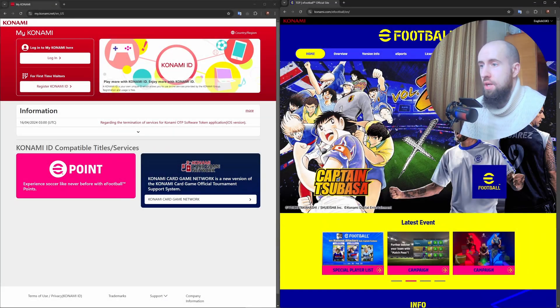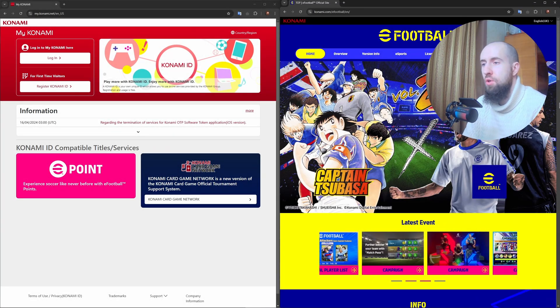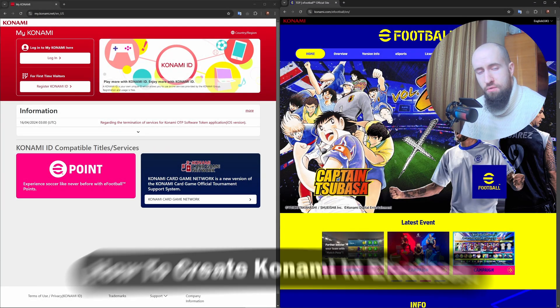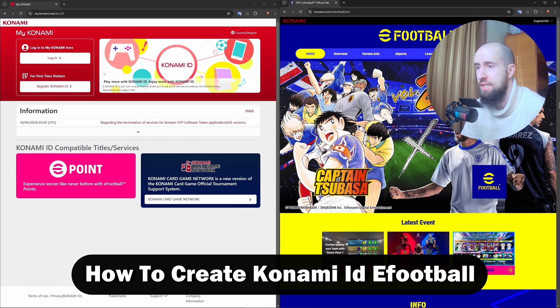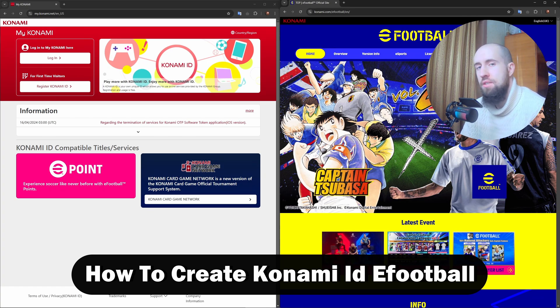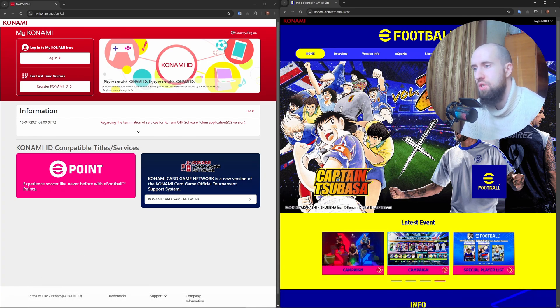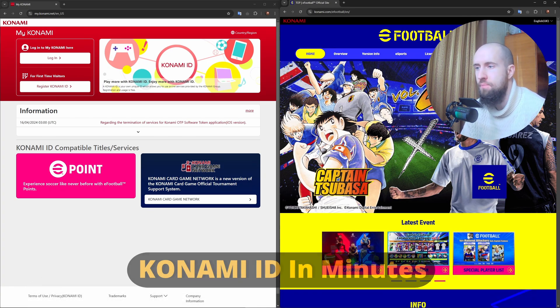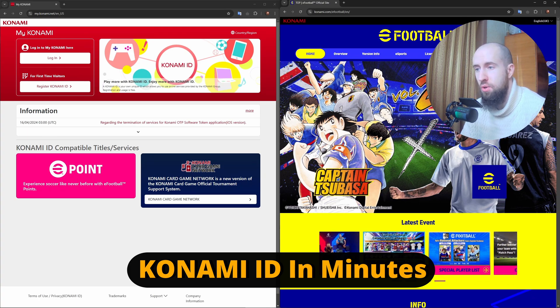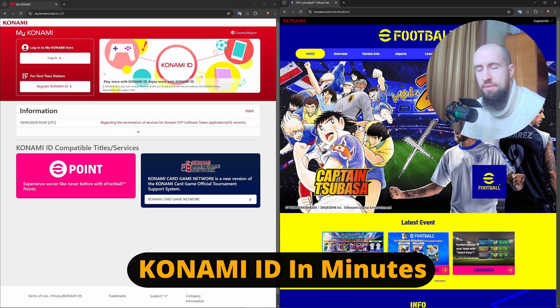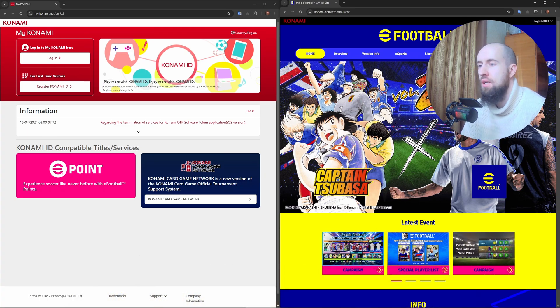Hello everyone, welcome to the channel. If you want to play eFootball online and transfer data between devices or access special rewards, you need a Konami ID. Here's how to create one in just a few minutes.